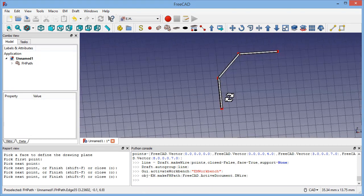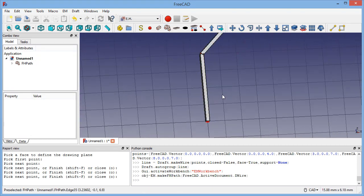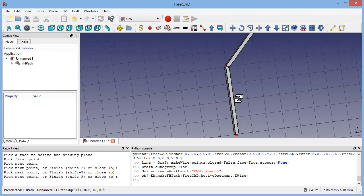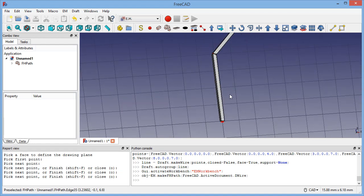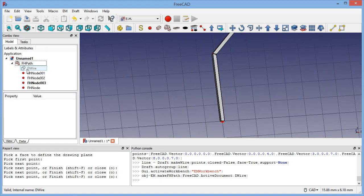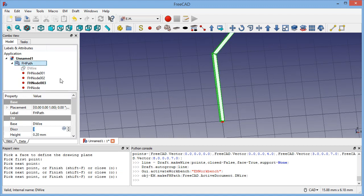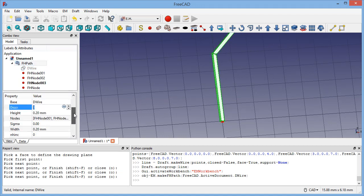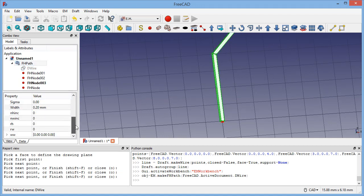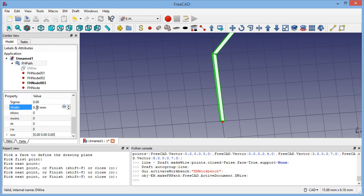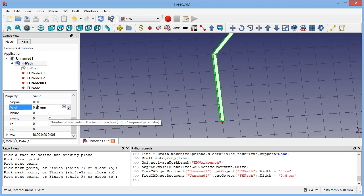To see the cross-section in a better way we can change the width or the height of the wire that are composing the segments that are composing the path. For instance we can change the width to 0.8.